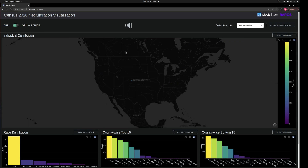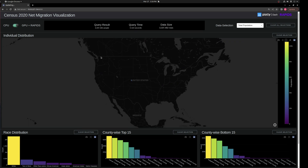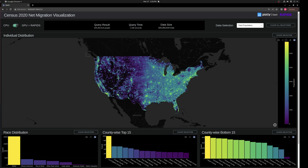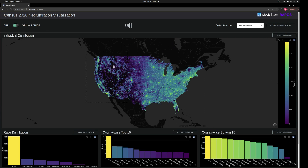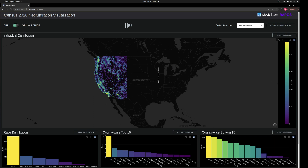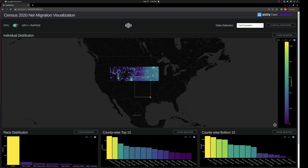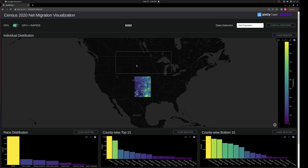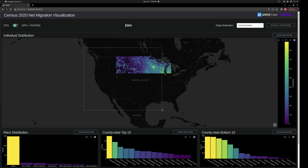We're able to do these queries very quickly for the entirety of the United States because it's all using GPUs, so we're able to follow our train of thought with arbitrary queries and follow the data instead of waiting on results. These are all taking under a second.